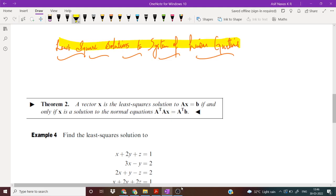Least square solutions to system of linear equations. A vector x is the least square solution to Ax equal to b if and only if x is a solution to the normal equation A transpose A x is equal to A transpose b.